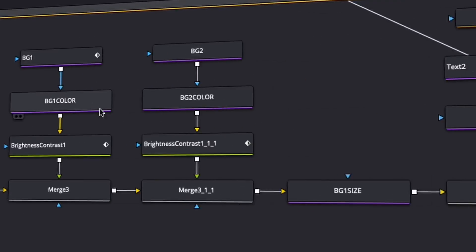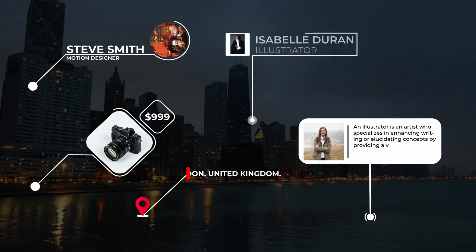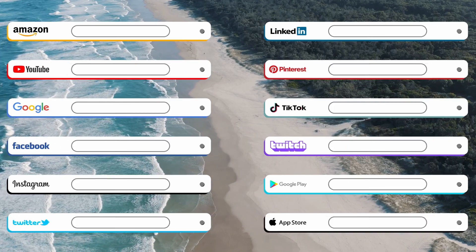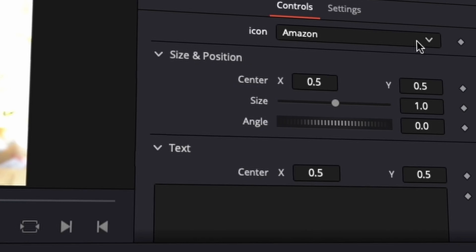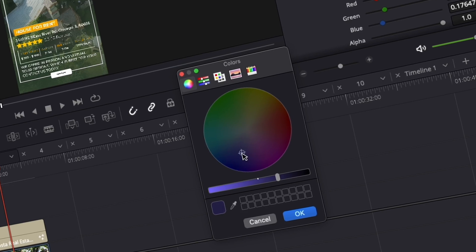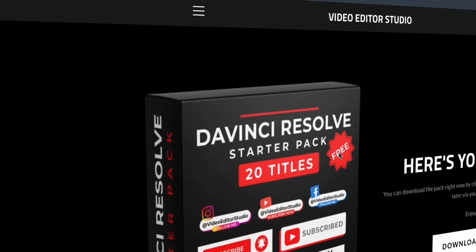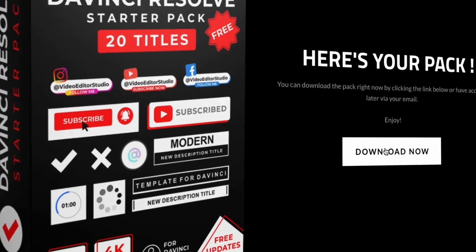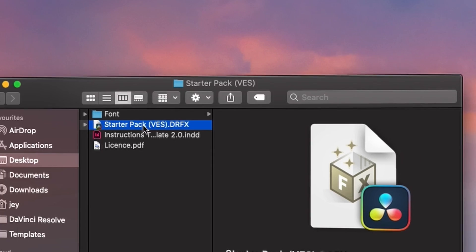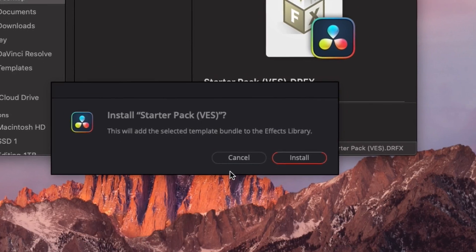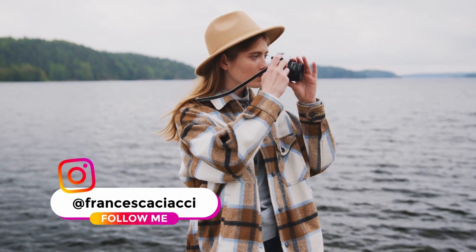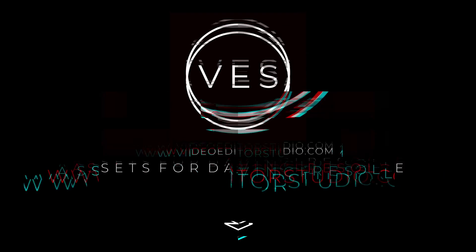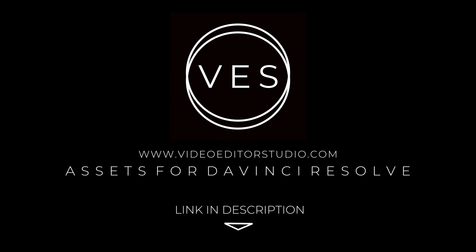Speed up your workflow and create better videos using the packs available on our website including titles, transitions, and templates for DaVinci Resolve. Get started today by downloading our free starter pack containing a compilation of 20 titles curated from our library. Link in description below or at videodutastudio.com.